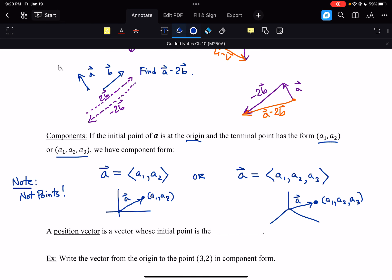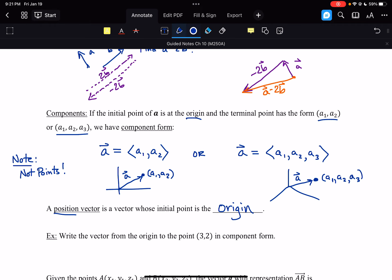This type of vector is called a position vector — a vector whose initial point is the origin. A vector is going to be exactly the same no matter where you pick it up and move it, as long as it has the same length and direction. It's just simpler if we start our vectors from the origin, and when we write them in this form that's basically what we're doing. So even if we draw a vector between two points, the final form still gives us that length and direction but starting at the origin instead.